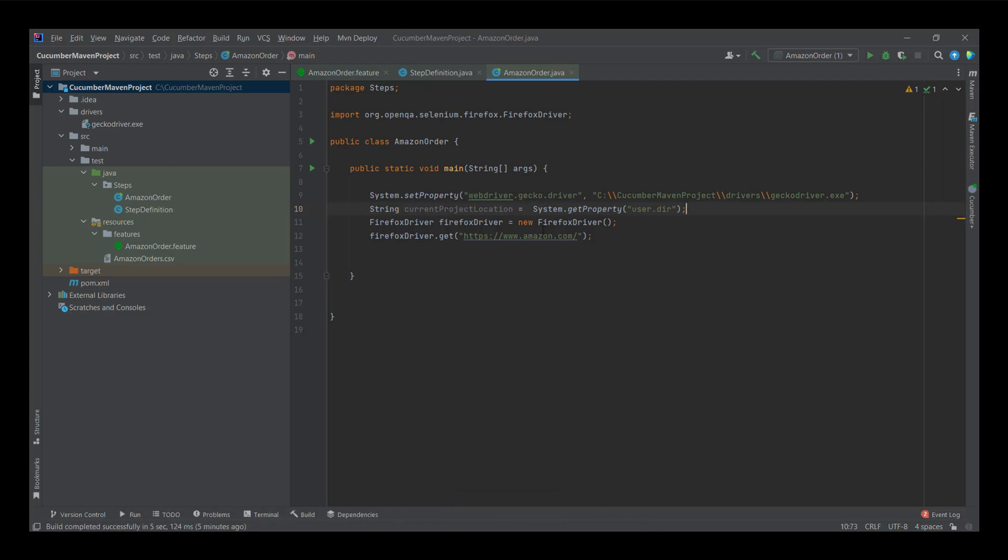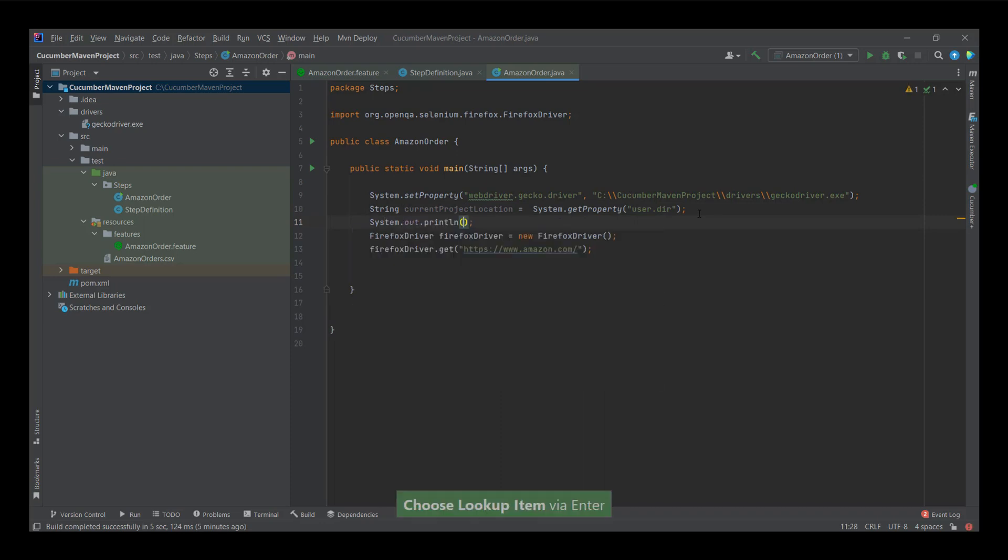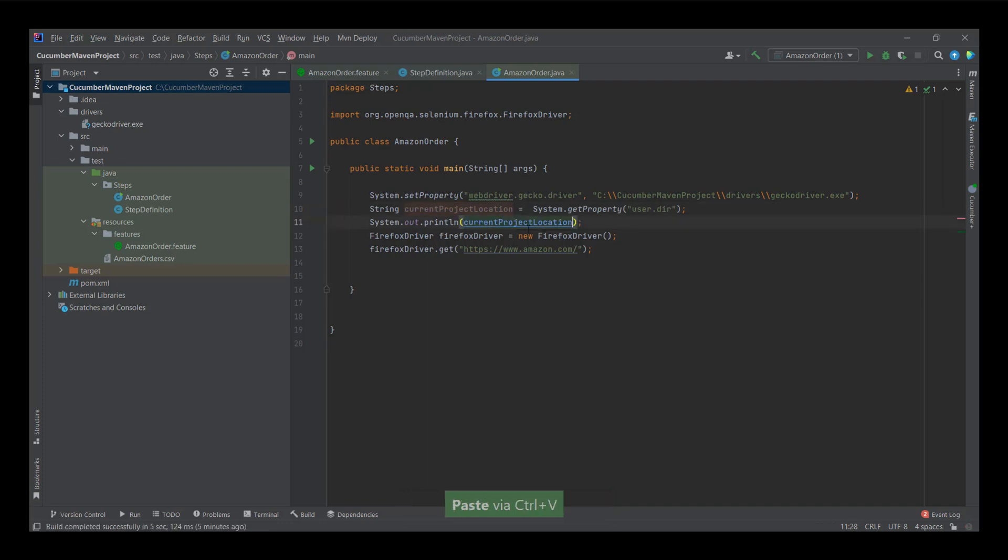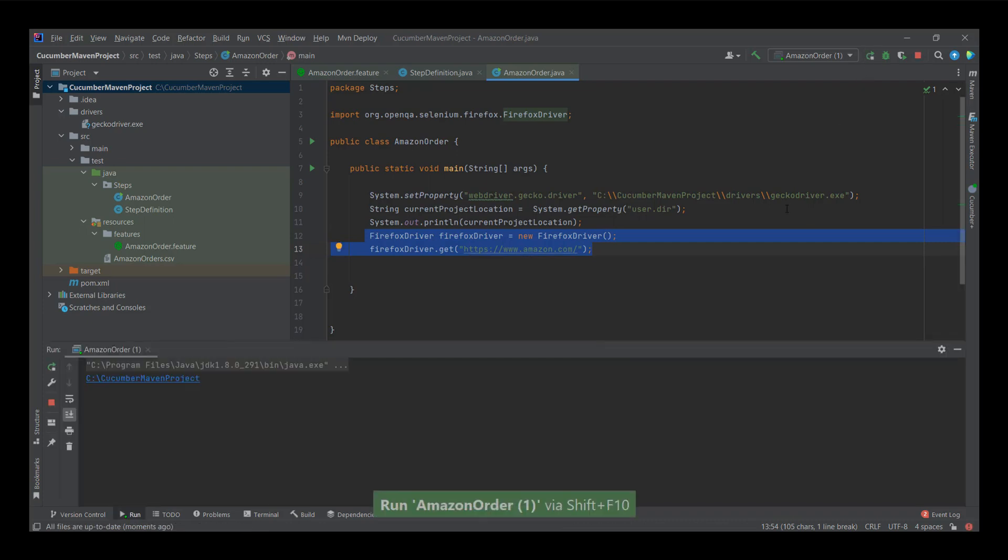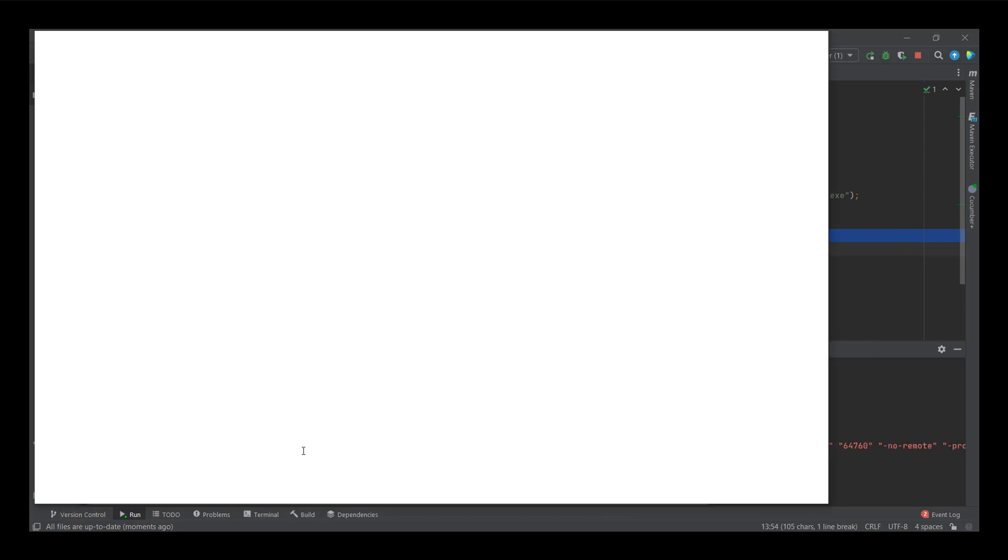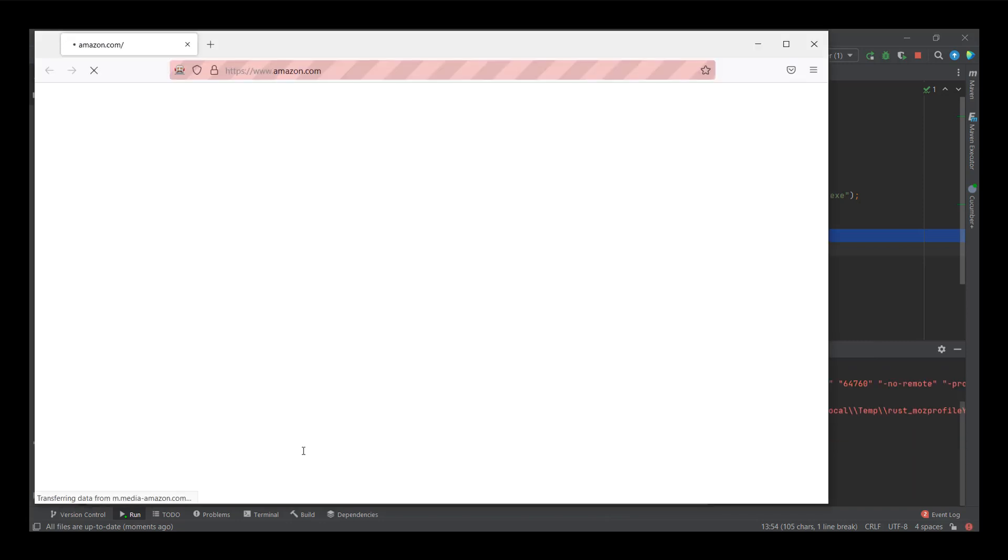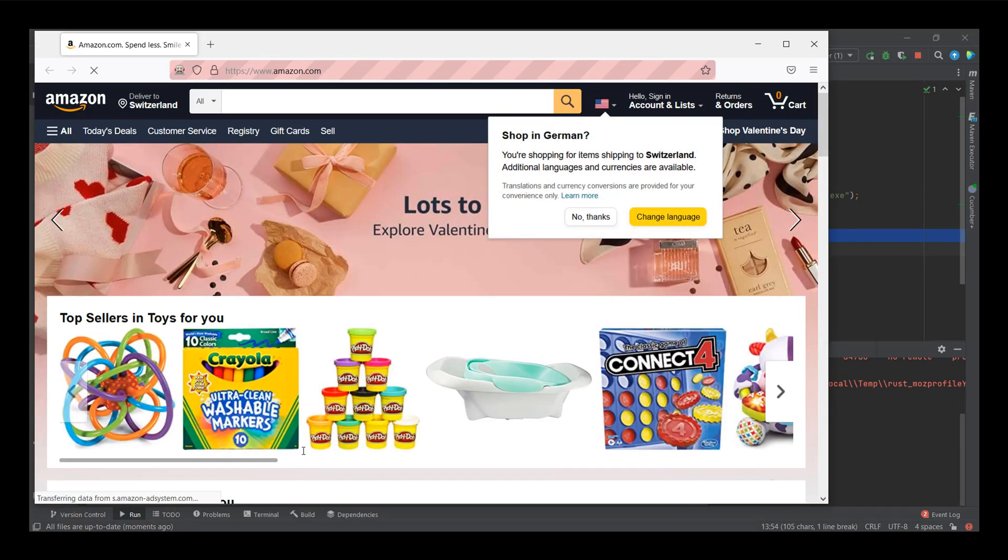So let's test this string variable that I have created by printing it to the screen. I just copy this and put it in there. What I'm expecting is that when I run this, it will echo the location of my project site before starting the Amazon browser. So let's do that to check. You can see in here, and then it will start the browser as it did before. So far so good.